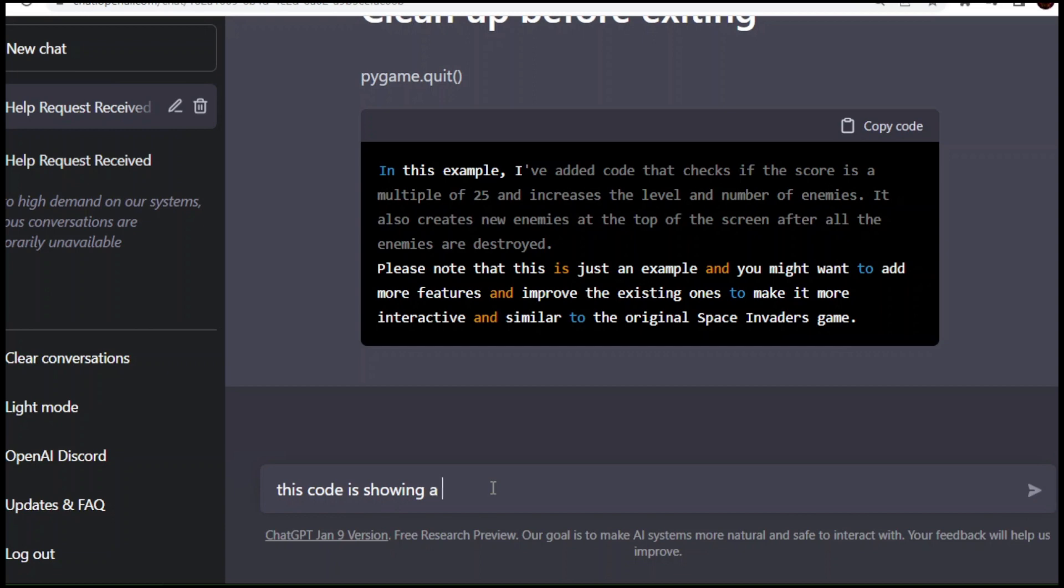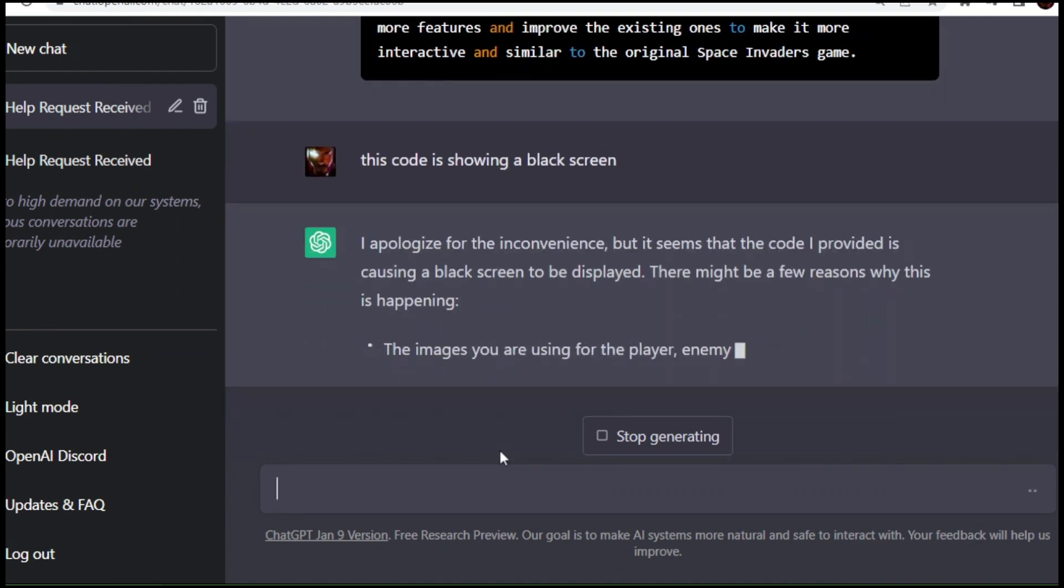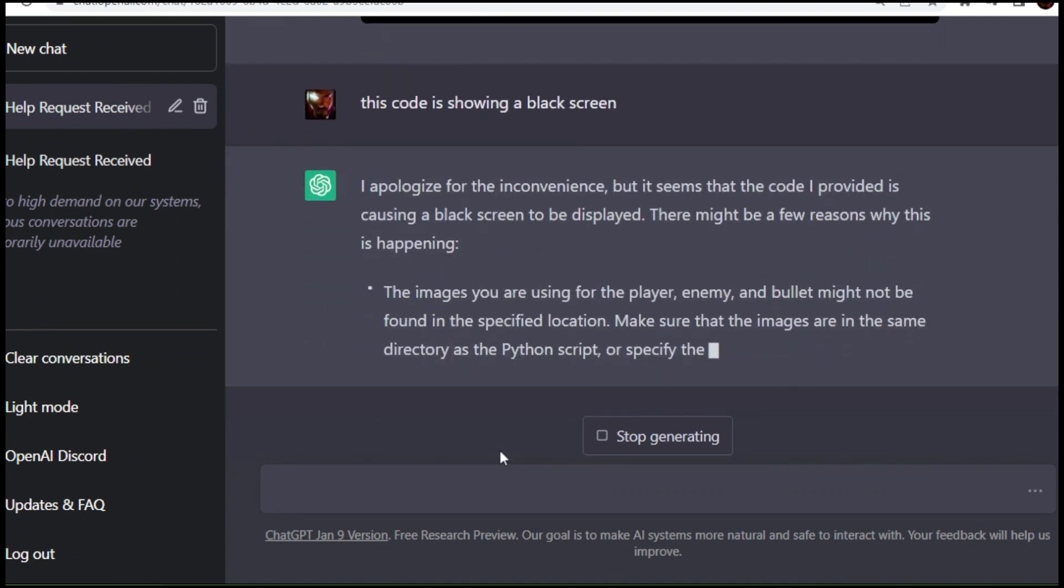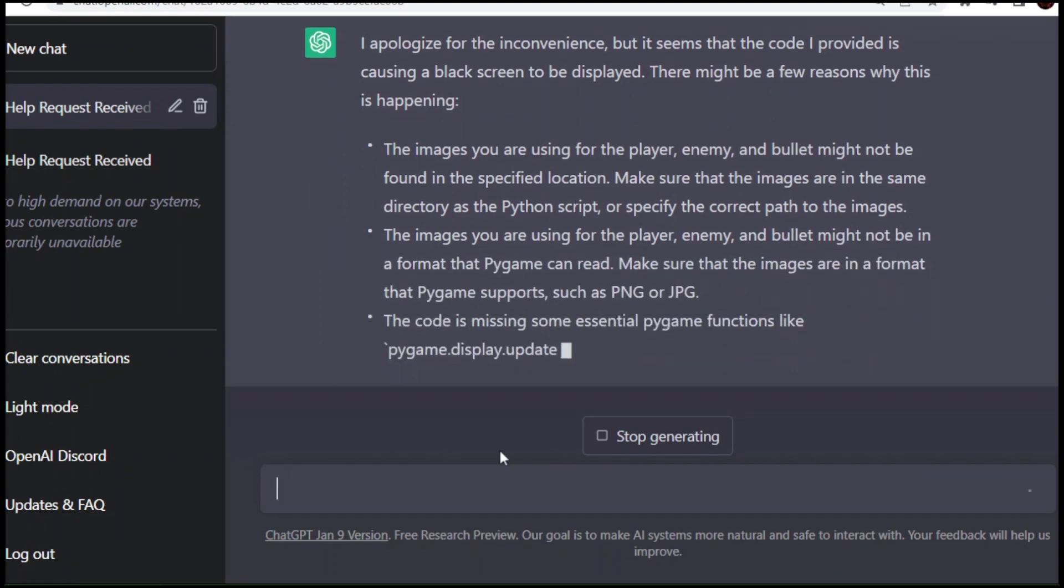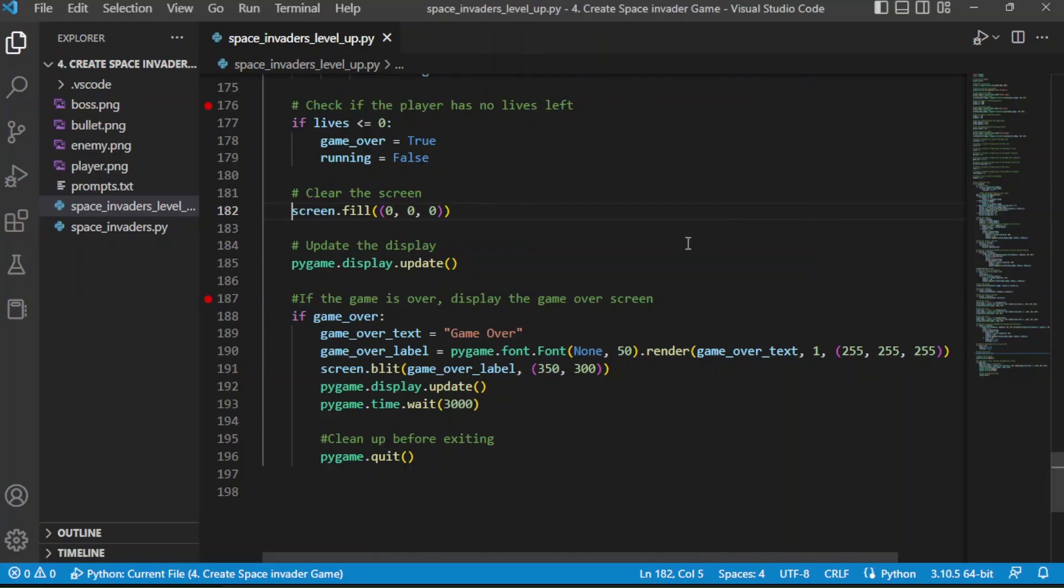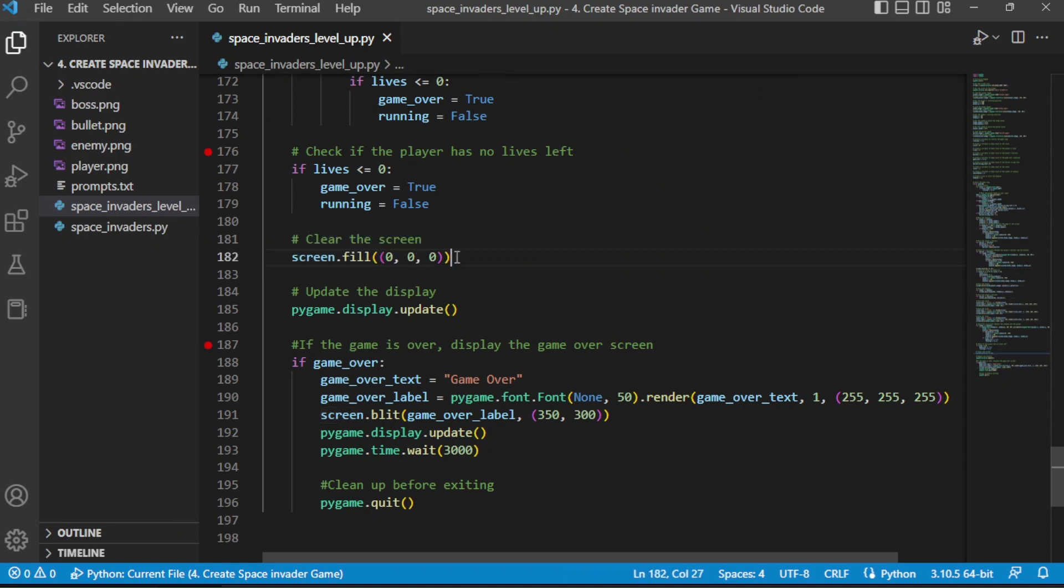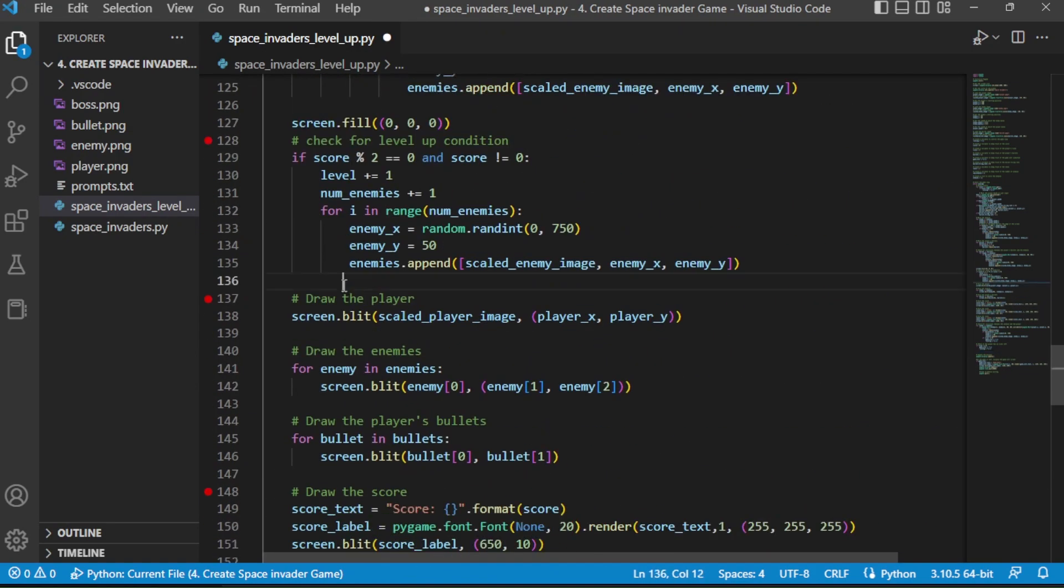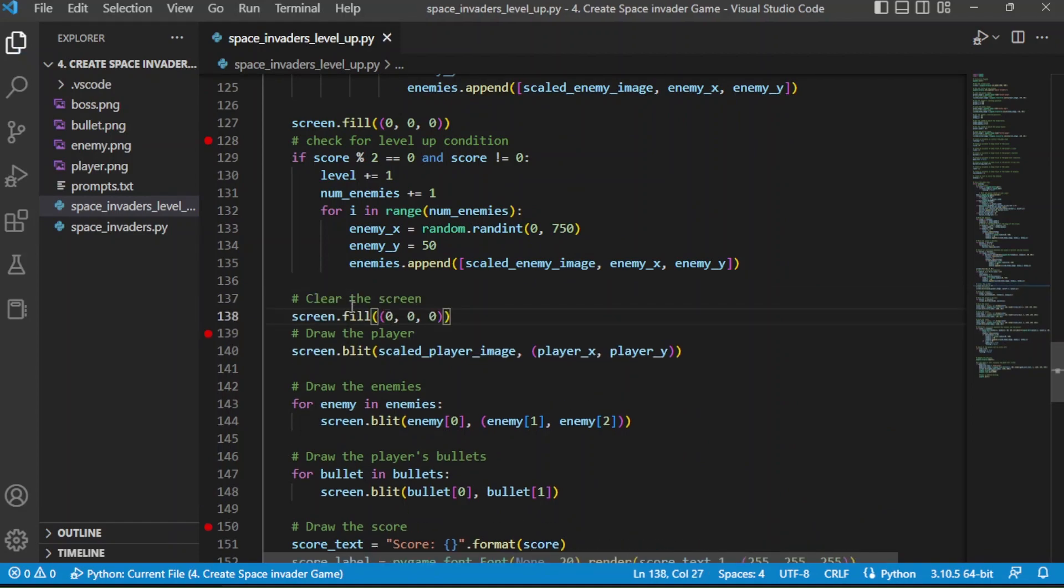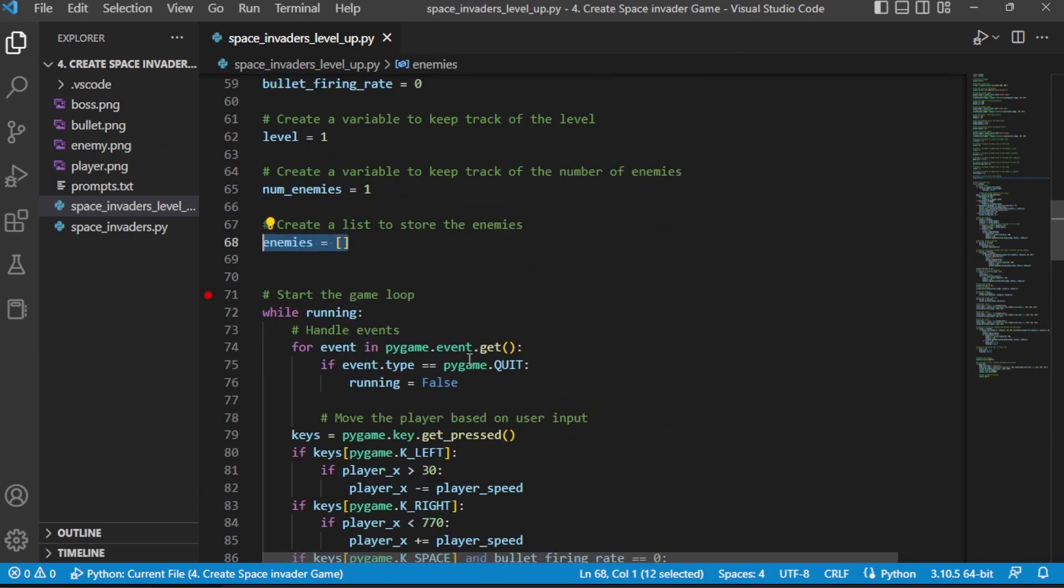We will ask again ChatGPT to fix this issue. Unfortunately ChatGPT couldn't find the problem. But I found the issue. Clear screen is happening after images were drawn. To fix this issue, we need to place this line before the player has been created. And also there is another issue.